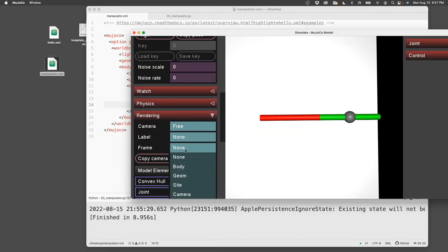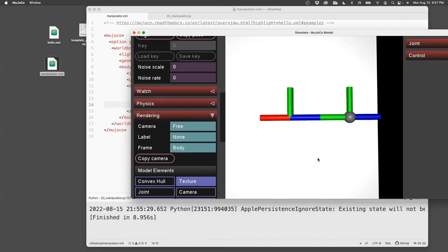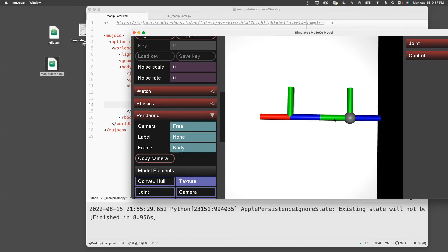go to rendering, go to frame and save body. And you can see that I need to move along the blue for link 2 or the green link. So that blue is the z axis.